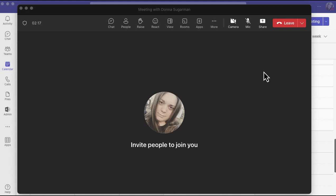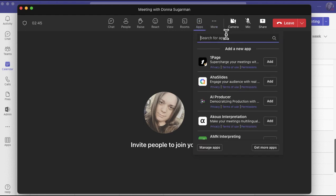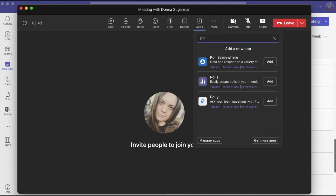So I can't see polls at the top, so I'm going to go to apps, and when that pops up, I'm going to search for poll at the top. You can see the second option down is polls, and I'm going to add that to my meeting. It's just going to add that as another tab at the top.